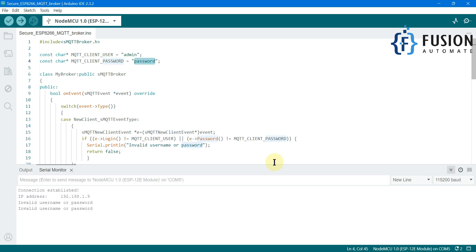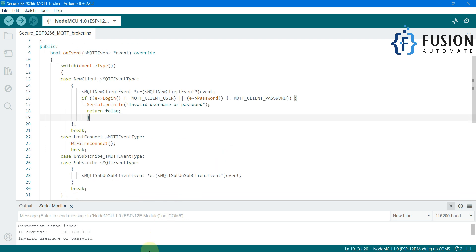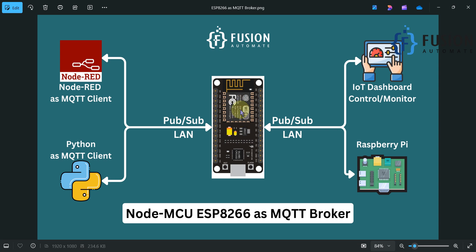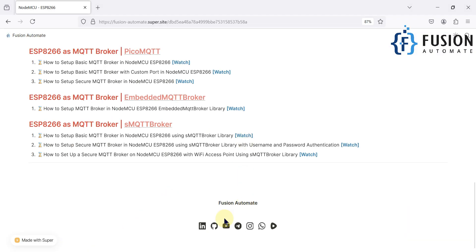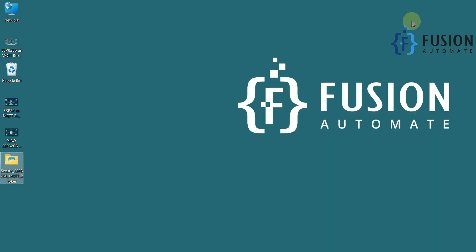I hope it's clear how you can set up a secure MQTT broker in NodeMCU. I will provide the code — you'll find it in our GitHub repository or on our website where you can copy it directly. If you have any questions or doubts, you can ping me on Telegram, Instagram, WhatsApp, or any social media — links are on our website. You can also send an email or comment on this video. Let's meet in the next video. Take care, goodbye, and thank you.